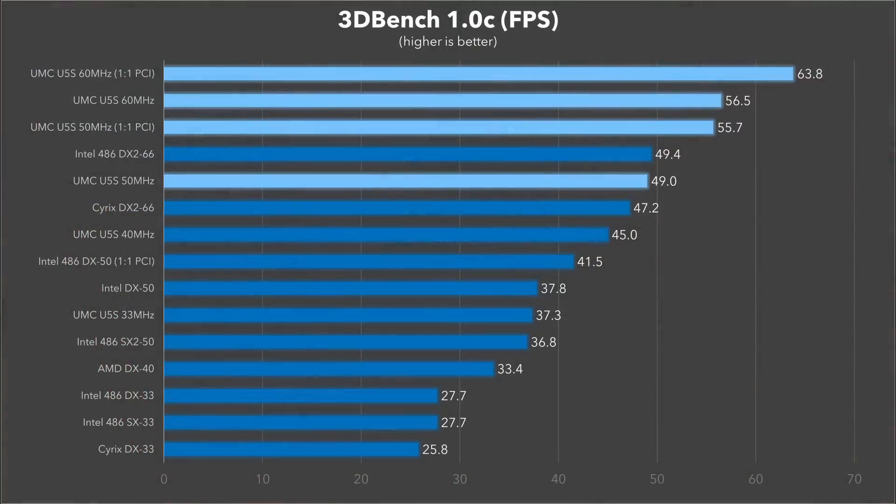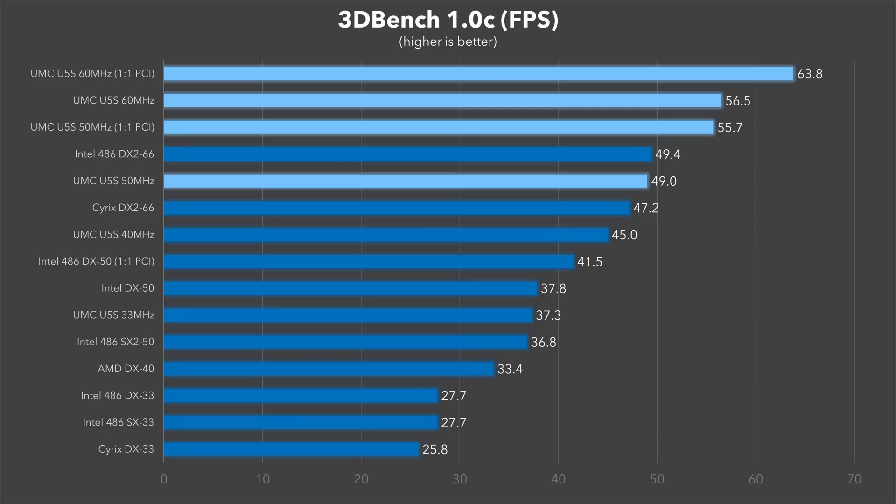Not surprisingly, these chips really shine at higher clock speeds. I mean, just look at those results for 3DBench. The 50 MHz Green just about matches the DX2-66, and at 60 MHz it just leaves it in the dust. The increased PCI bus frequency here also does make a big difference, as you can see.